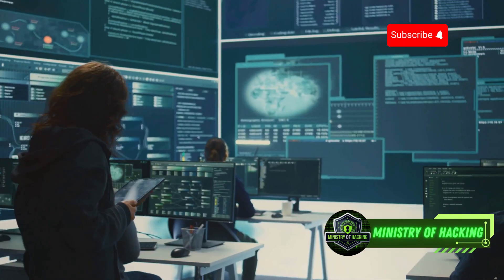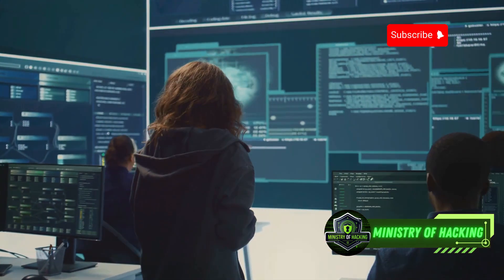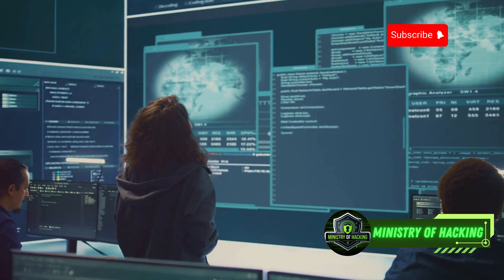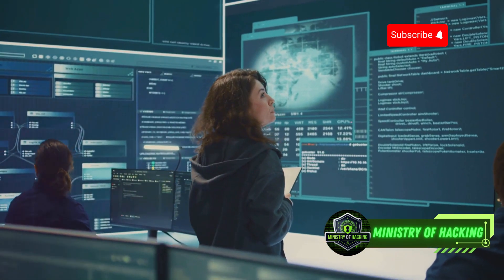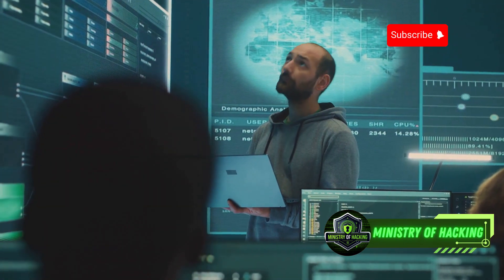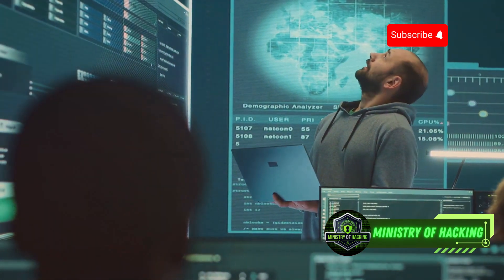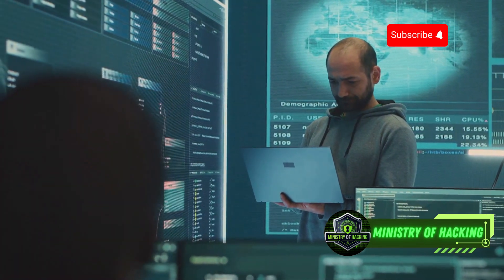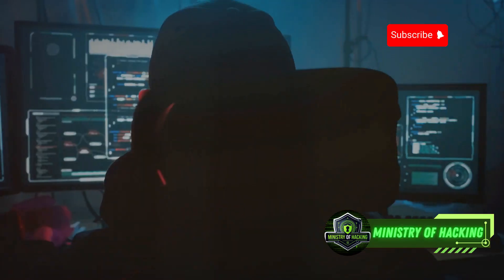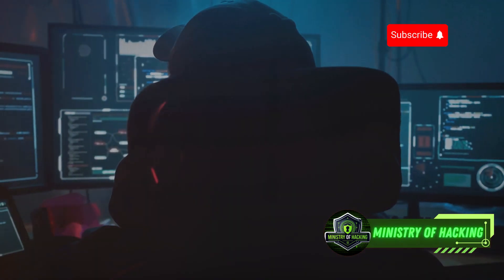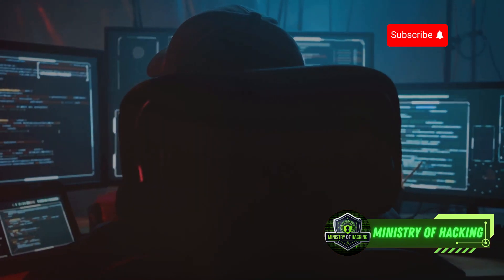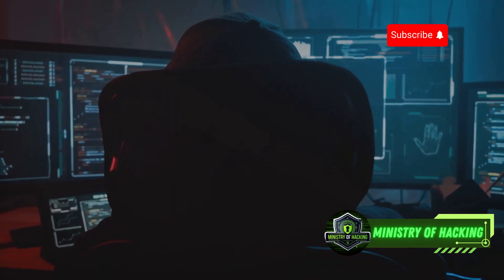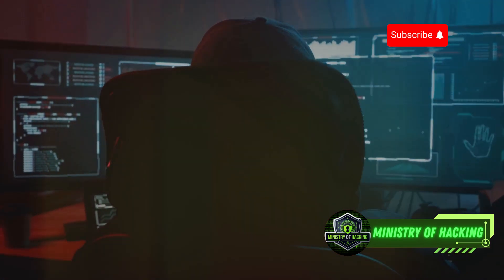By keeping yourself informed about the latest techniques and tools used in cybersecurity, you can better protect yourself and your organization from malicious actors. Regularly attending cybersecurity training sessions, participating in webinars, and engaging in discussions with experts can significantly enhance your knowledge and preparedness. Reading books, articles, and research papers on cybersecurity can provide valuable insights into the minds of hackers and the methods they employ, empowering you to develop robust security measures.